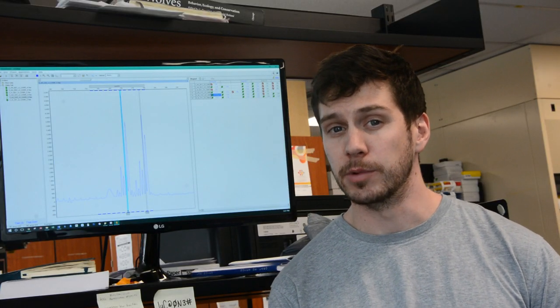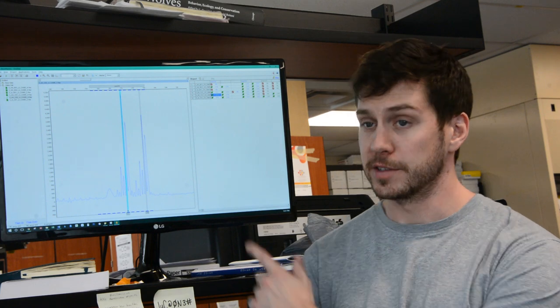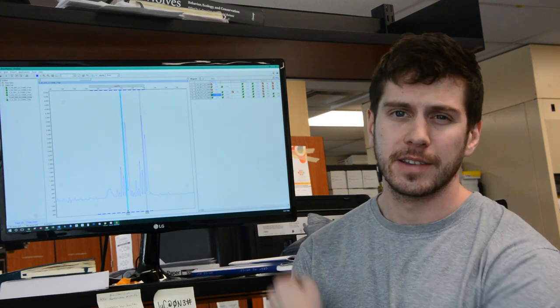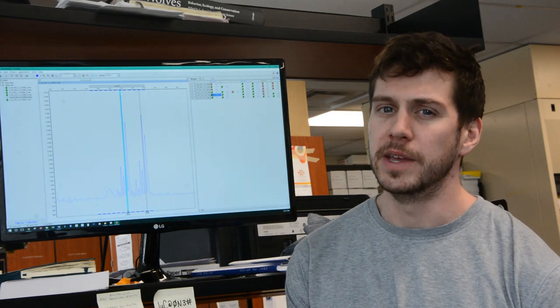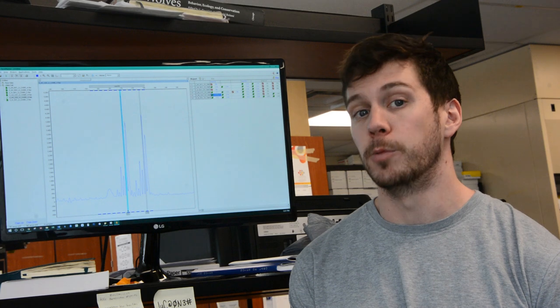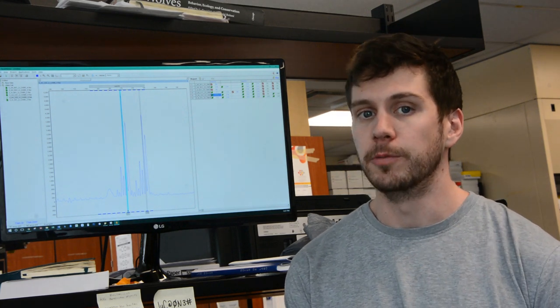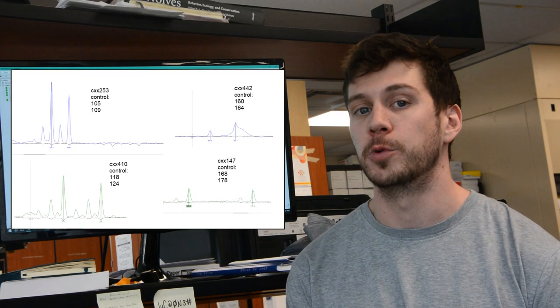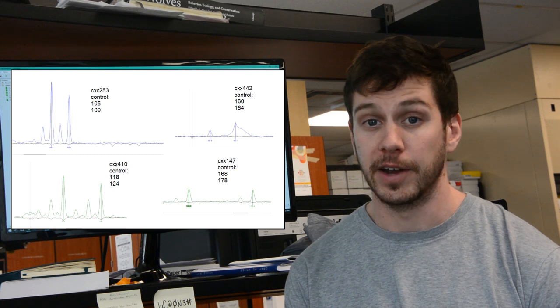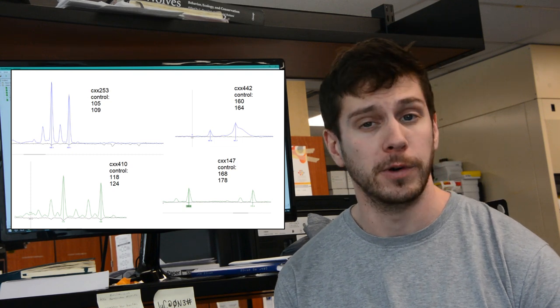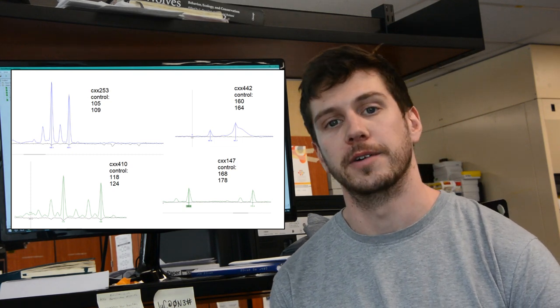After PCR, we run our samples on an AVI genetic sequencer, which gives us data that looks like this. These two peaks tell us a little bit about the genetic makeup of this one individual. But for just one individual, we'll analyze up to 24 different peaks to find out if this is a wolf or a coyote.